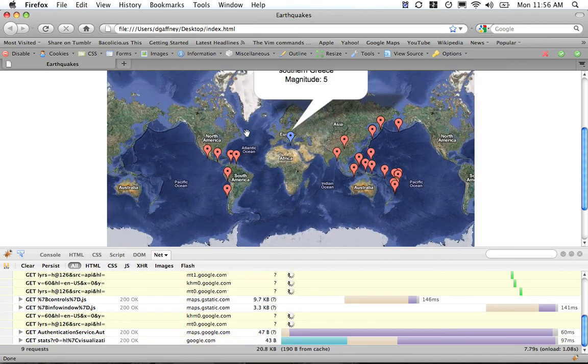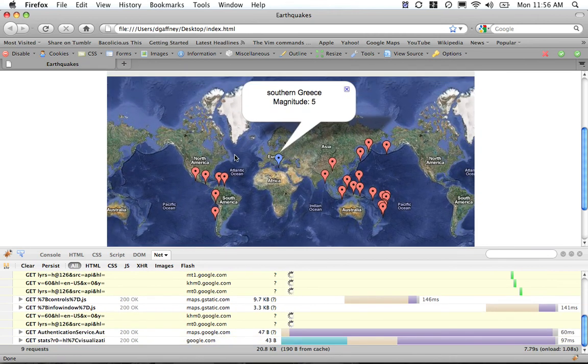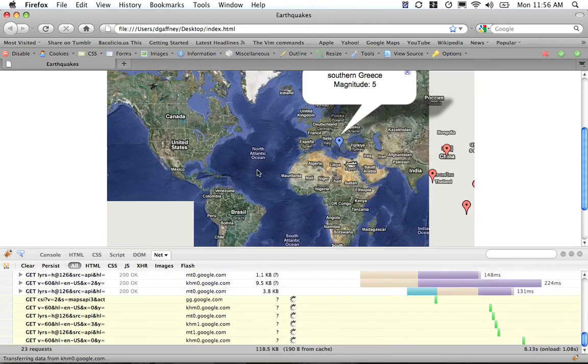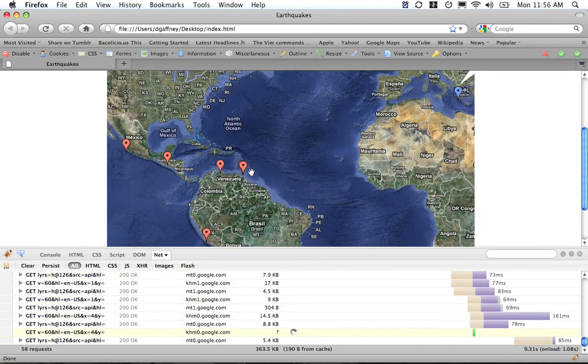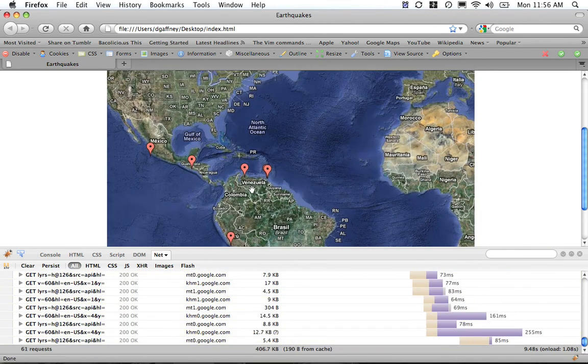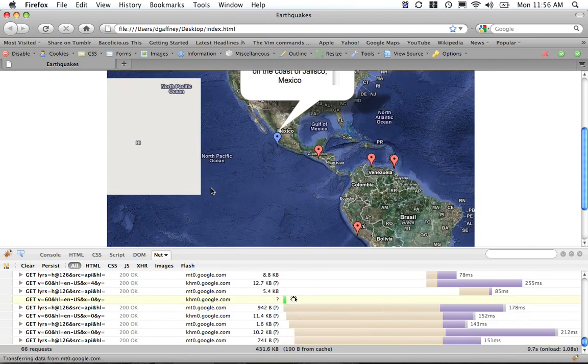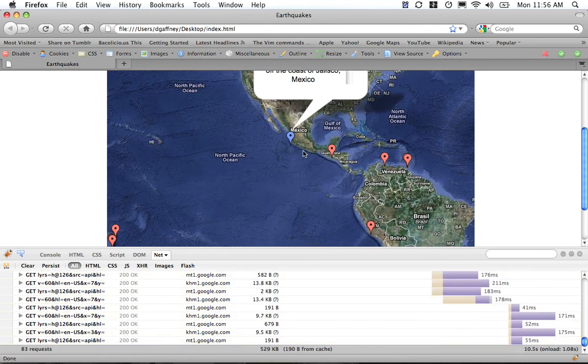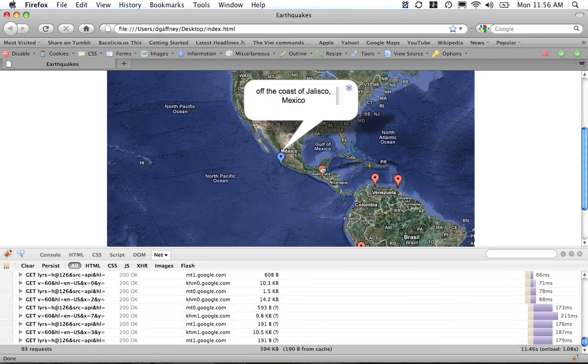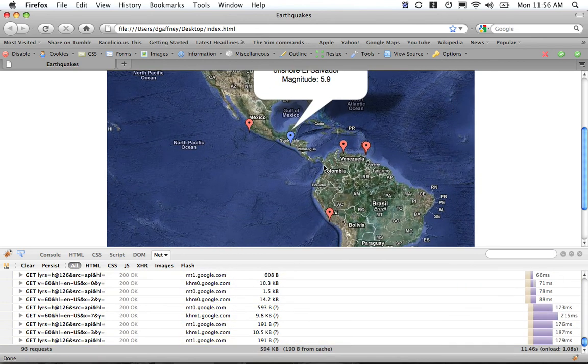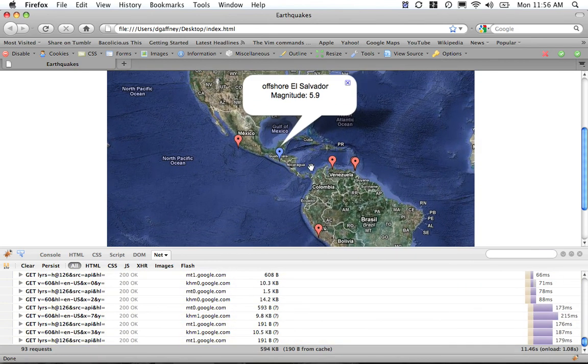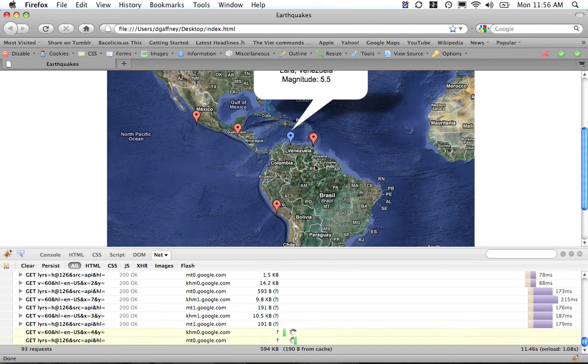We can see that in southern Greece there was a magnitude 5 earthquake. We can use this like any Google Map and be clicking these different locations off the coast of Jalisco, offshore El Salvador, etc.